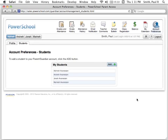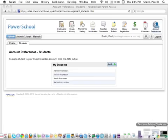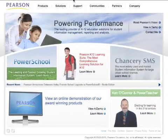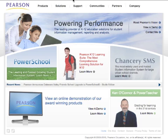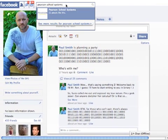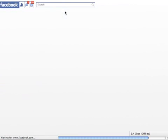That's it for this tutorial. To learn more about PowerSchool and how we're powering performance, visit our website at pearsonschoolsystems.com. You can also find us on Facebook — just search for Pearson School Systems.